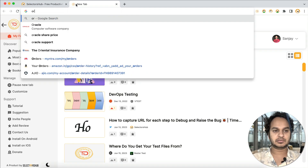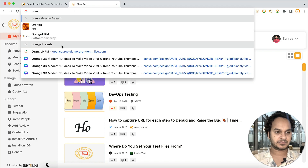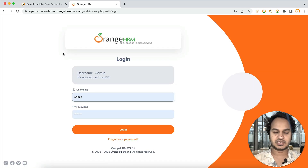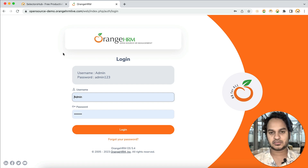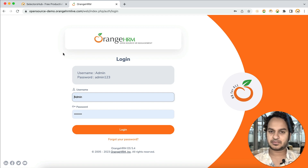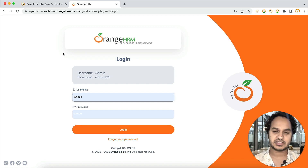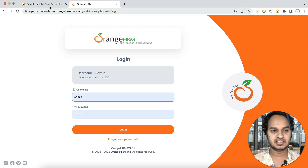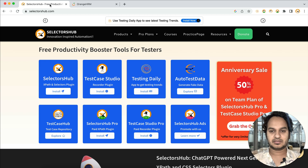Generally, most trainers or people practice on the OrangeHRM website, but you can only find some scenarios there, not all. Is there a web page where you can practice iframes, nested iframes, shadow DOM, nested shadow DOM, SVG, iframe inside shadow DOM, shadow DOM inside iframe, tables, dynamic elements, dropdowns, etc.? For that, we have created a practice page.